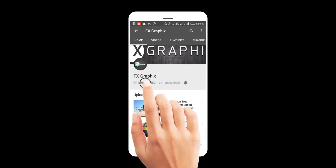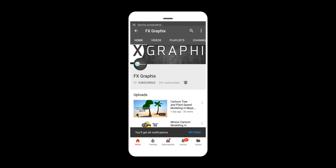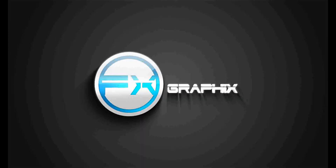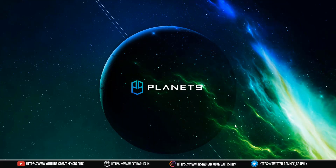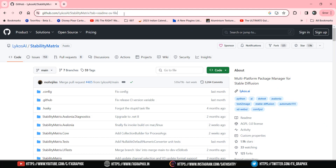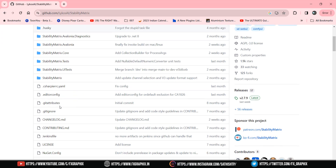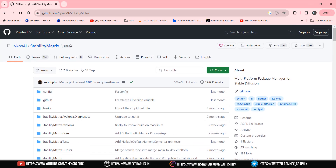Subscribe to our channel and press the bell icon for upcoming tutorials. Welcome to FX Graphics, where we bring you the latest in tech tutorials. Today, we're diving into the world of Automatic 1111 Stable Diffusion with a focus on the crucial Stability Matrix. Let's get started.